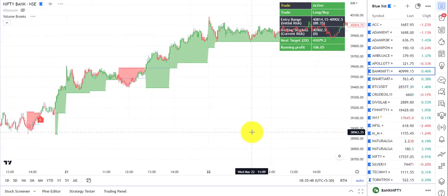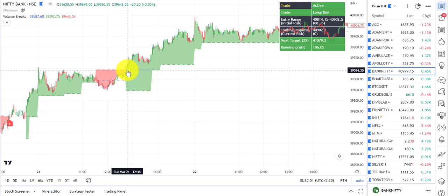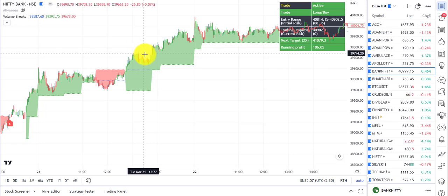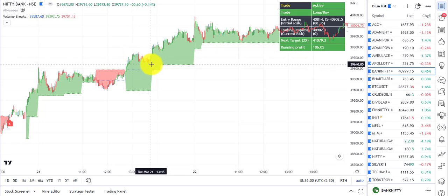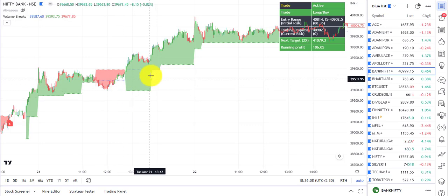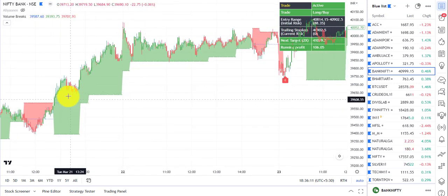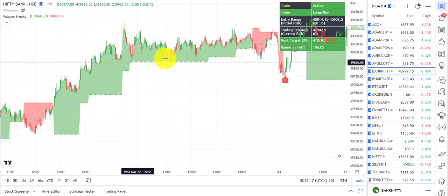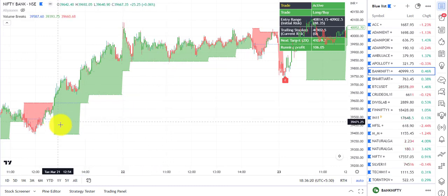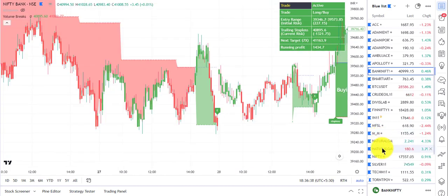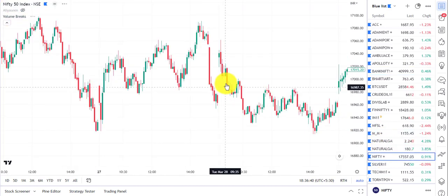For example, a trade was generated here, then price went up and then retraced but did not retrace to the entry value. So either you can skip this trade, or when the trailing stop loss is closer to your value — for example, you could have bought here because the bullish trend is continuing.